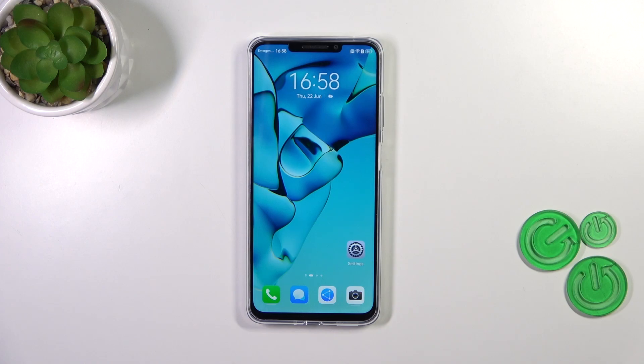Hi everyone, in front of me I've got the Huawei Nova Y91, and let me share with you how to change the system language on this device.